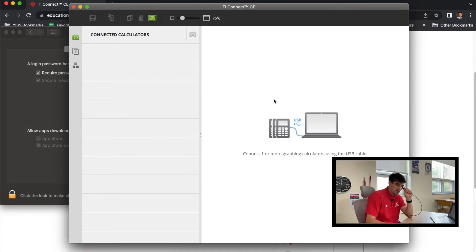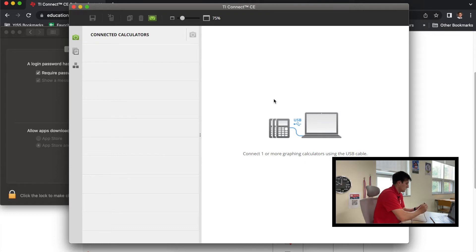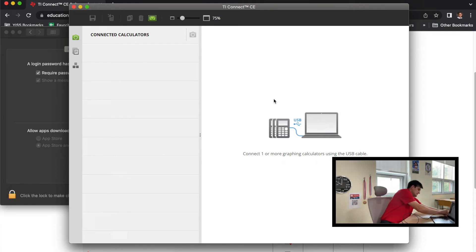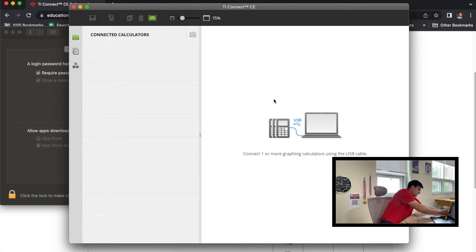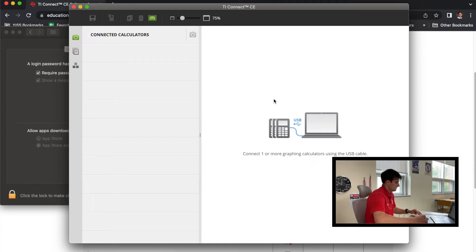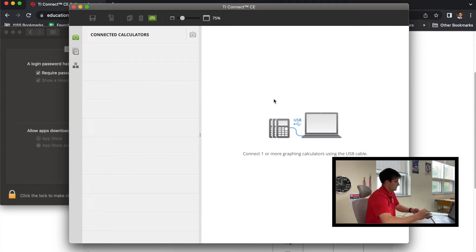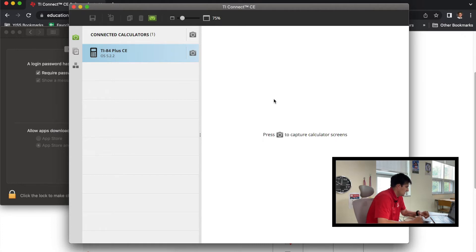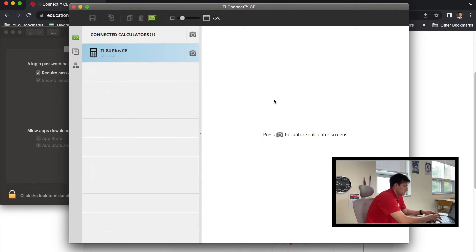So now it's time to put the USB portion into our computer. So once again, I have the MacBook Air, so I have an adapter installed on mine, and so I'm going to go ahead and plug that in. And now we should see the calculator pop up. So there we go—we have TI-84 Plus CE, and it has our operating system there and everything.